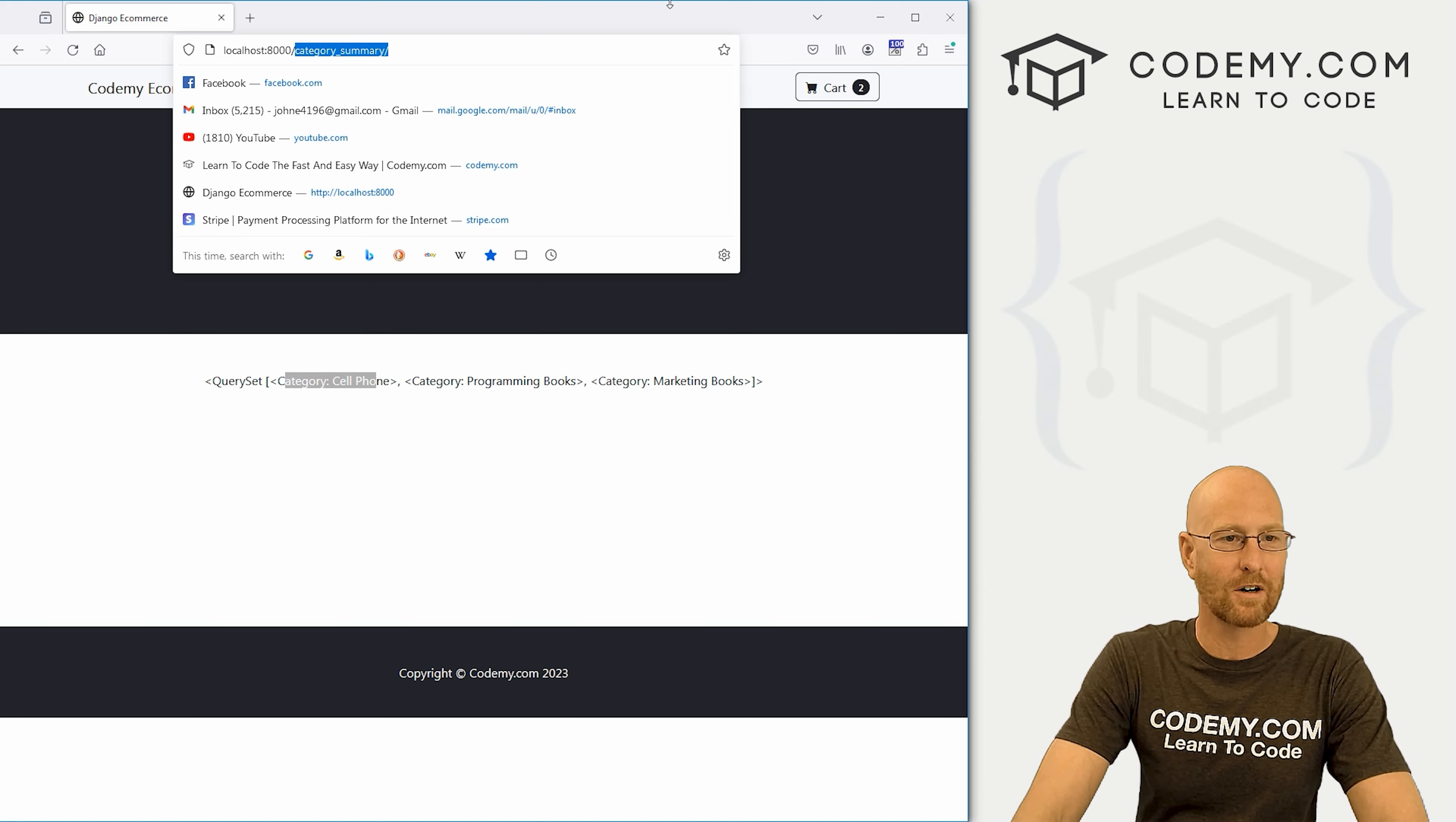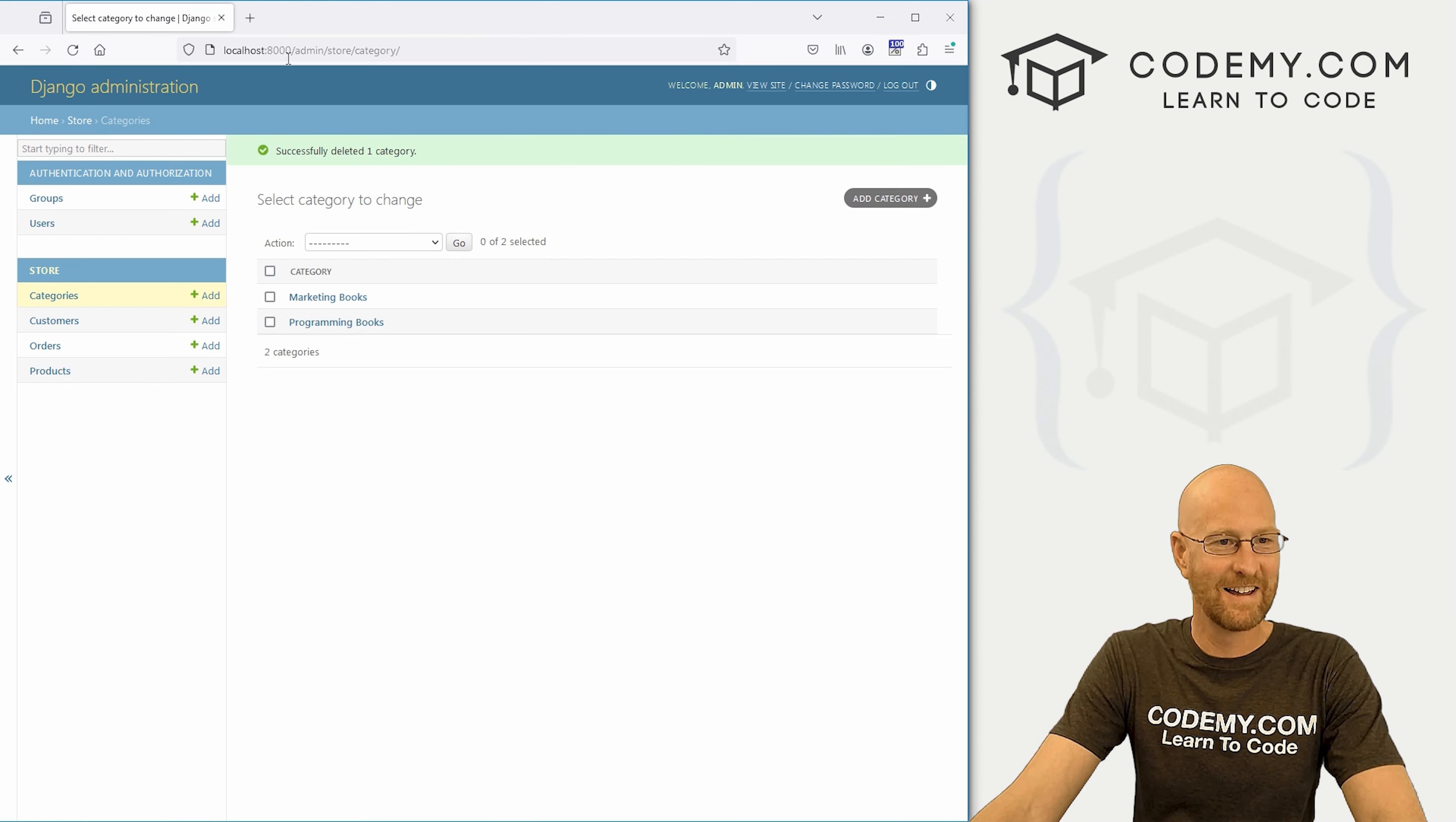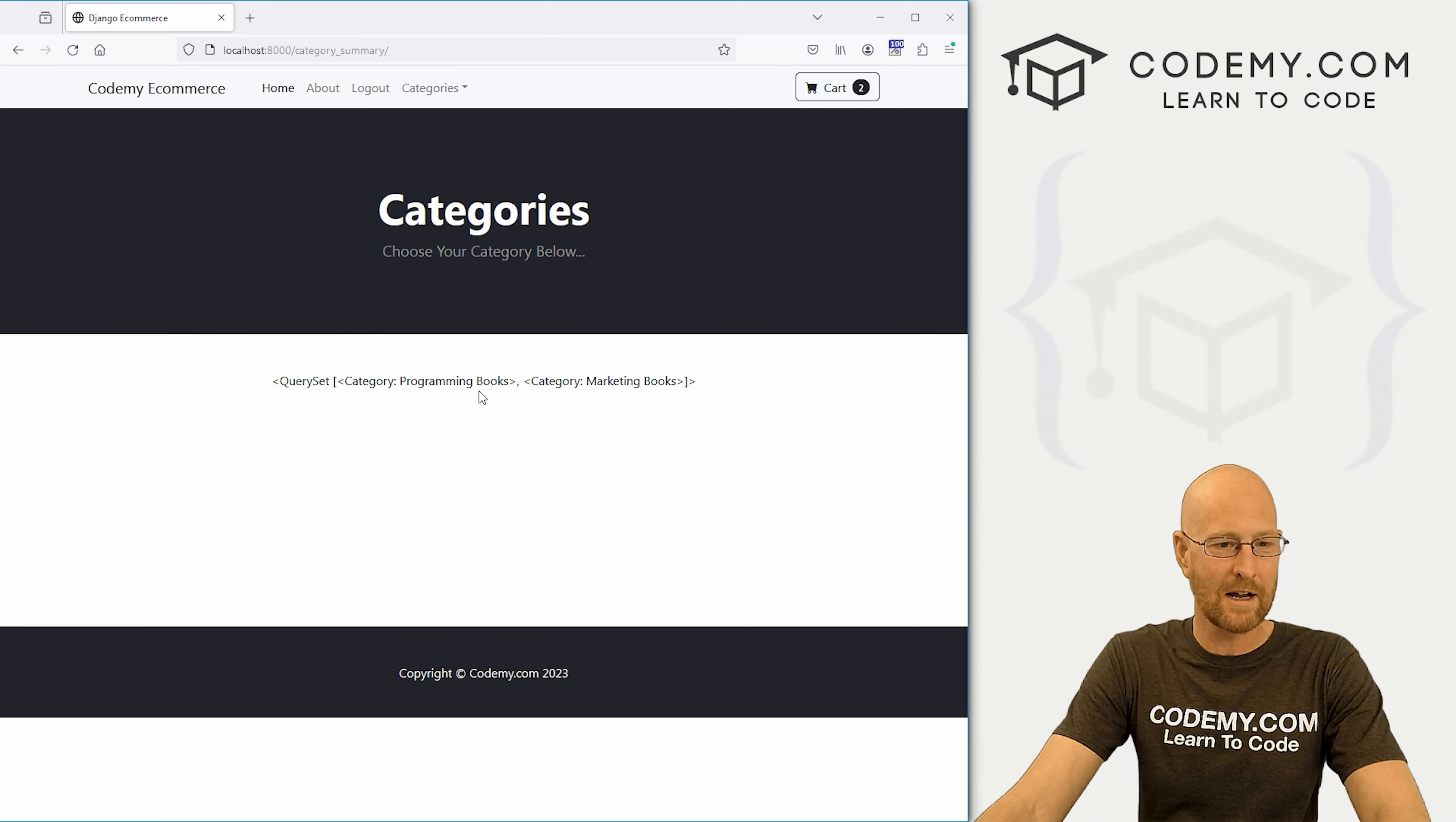Let's go into our admin section. So let's go to our categories. And sure enough, we got a cell phone category. Well, let's get rid of that. Let's delete selected items and go. Yes, I'm sure. All right, so let's head back over to our main site. Check this again. Not sure why it doesn't pop that out there. But we must have played with it earlier. So okay,